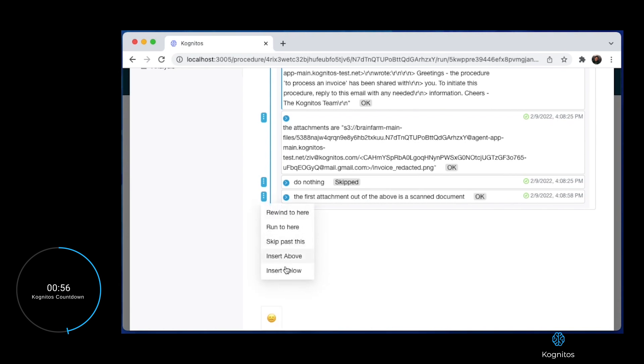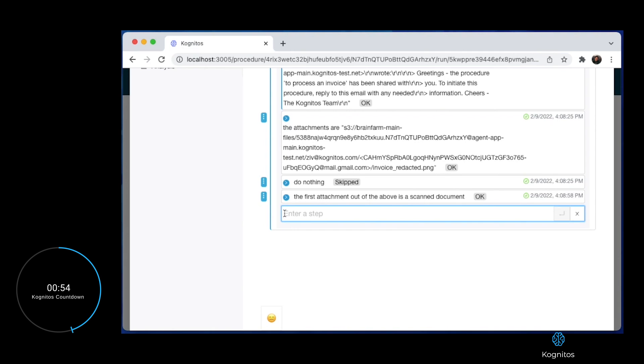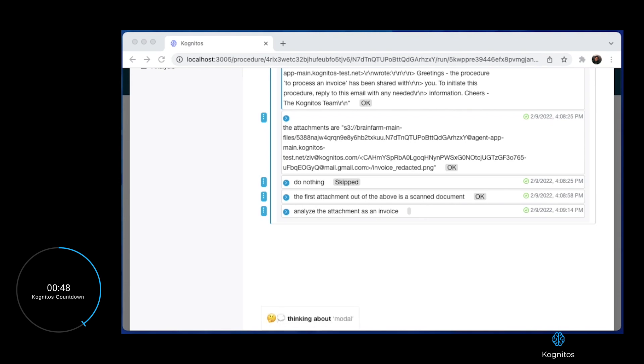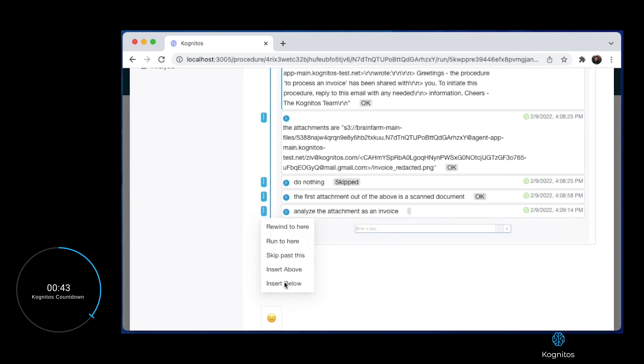Next, the business user tells Cognitos that the attachment is an invoice, which applies further AI to maximize the fidelity of the data extracted. Finally, the business user tells Cognitos to add this data as a claim to Salesforce.